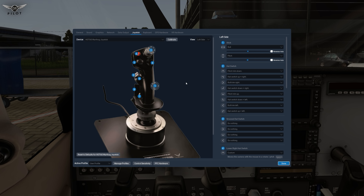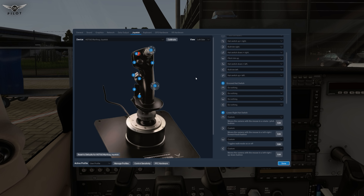I have several controls on my joystick. This number four control going down will toggle the walk mode — a very important and useful feature. Moving up will move the camera with the mouse in a rotate-pitch fashion. Going to the left it's going to move the camera with the mouse in the left-right-up-down fashion, and going to the right it will move the camera in the left-right-forward-back fashion.